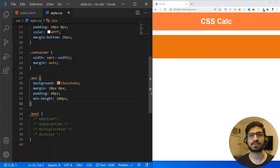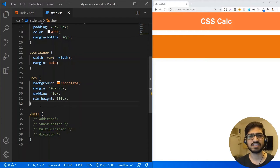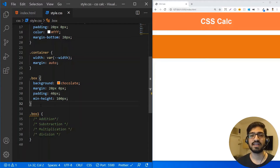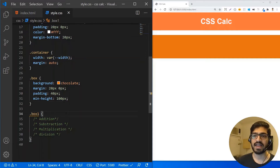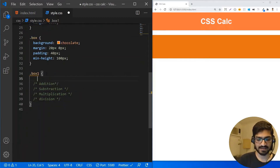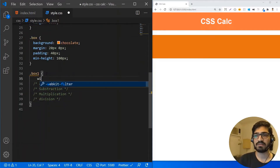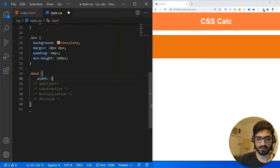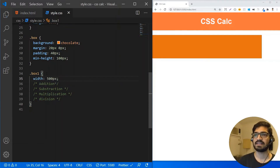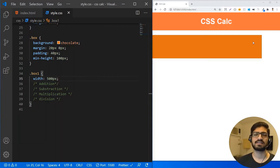You can do all types of calculations in the CSS calc function: addition, subtraction, multiplication, and division. Let me show you how. I have box one, and first I'm going to give it a width. I'm going to give a width of 500 pixels, and you can see that we get the 500 pixel width of this box.